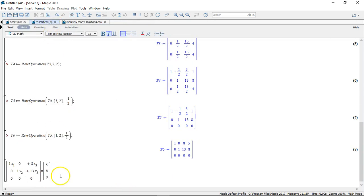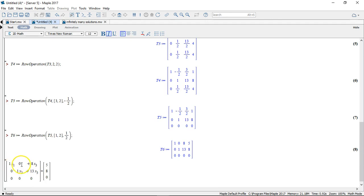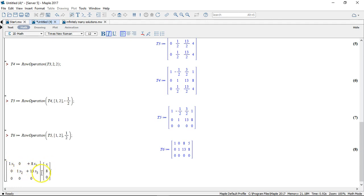So these are the three equations we've ended up with, or rather two equations actually. Because the third one here is trivial.